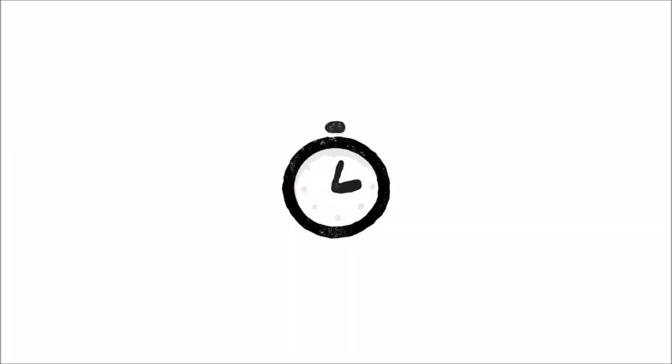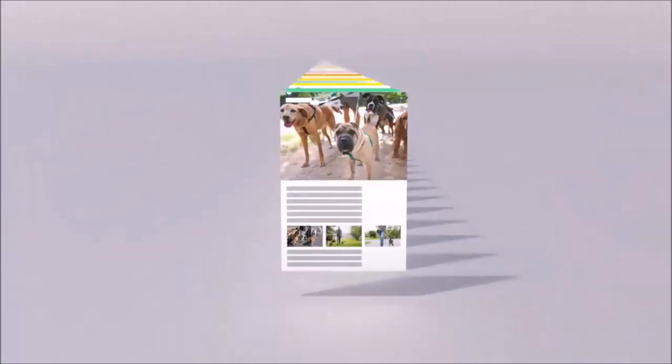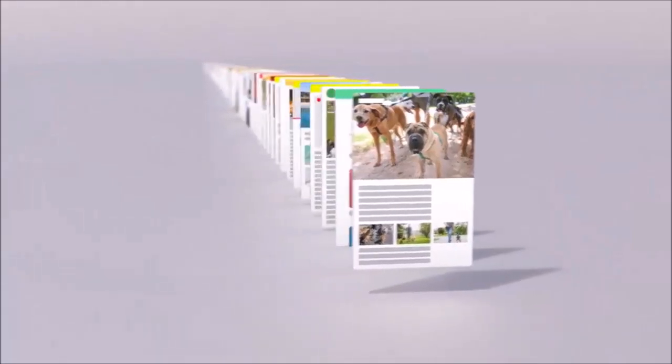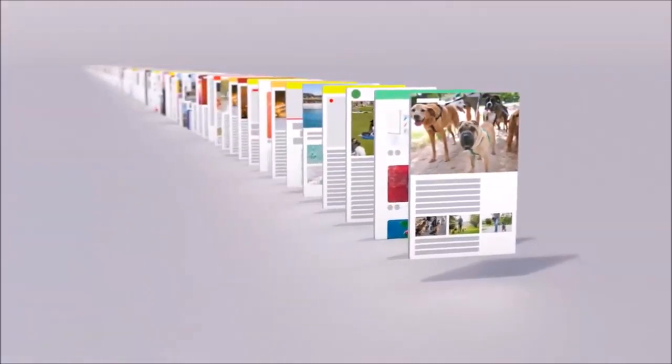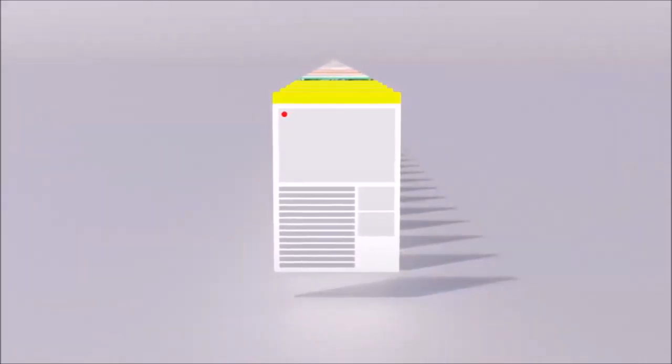When a webpage was uploaded is an important factor too. Pages published more recently often have more accurate information, especially in the case of a rapidly developing news story.